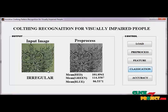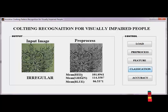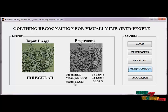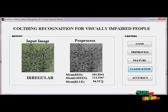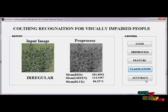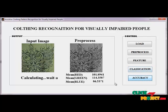The given image is irregular, and these are the mean RGB values: mean of red, mean of green, and mean of blue. Then we calculate the accuracy of the given image by selecting the accuracy button.